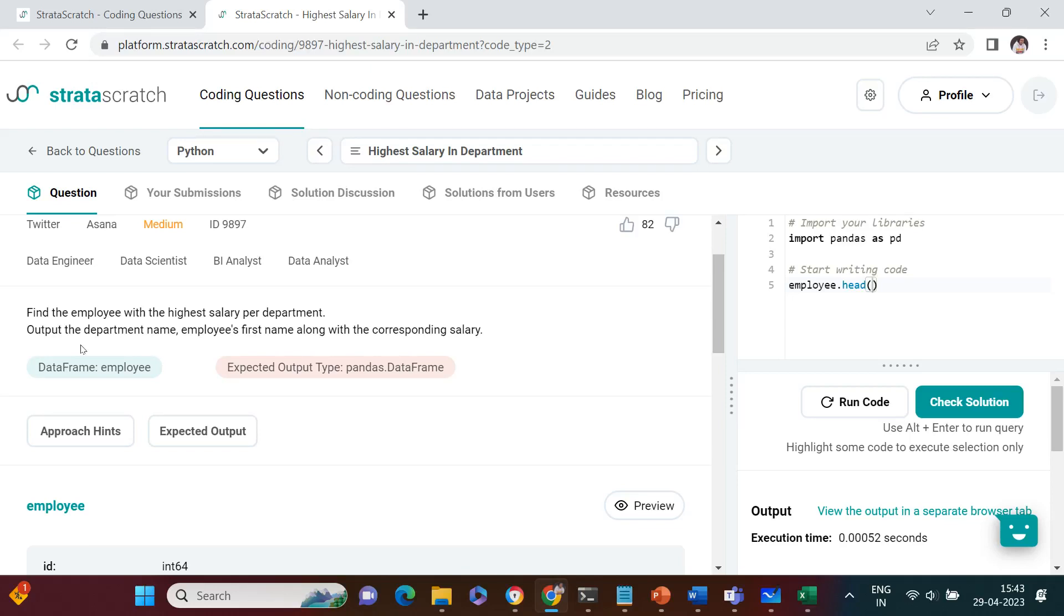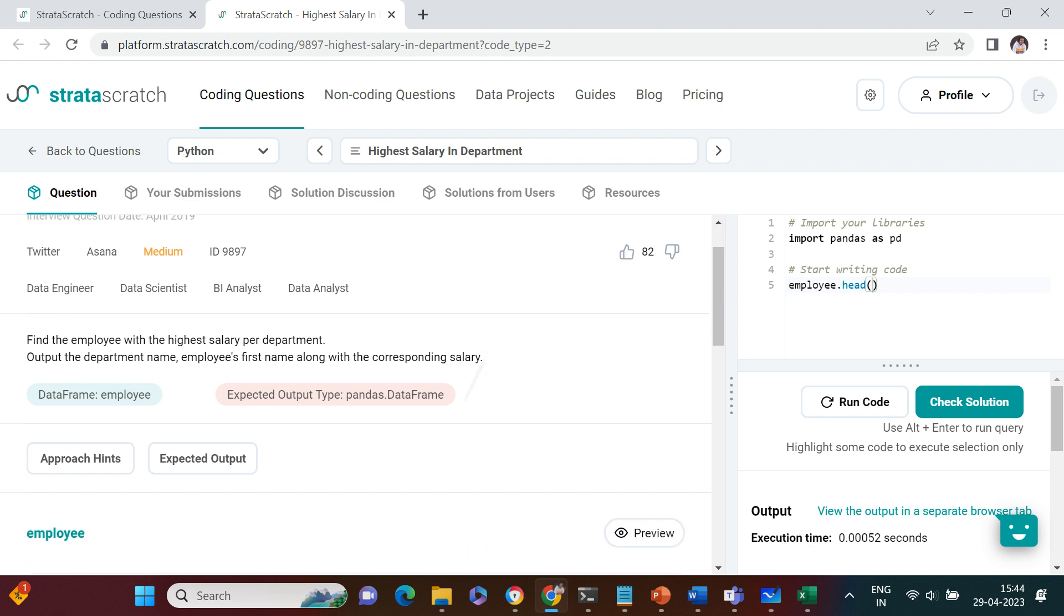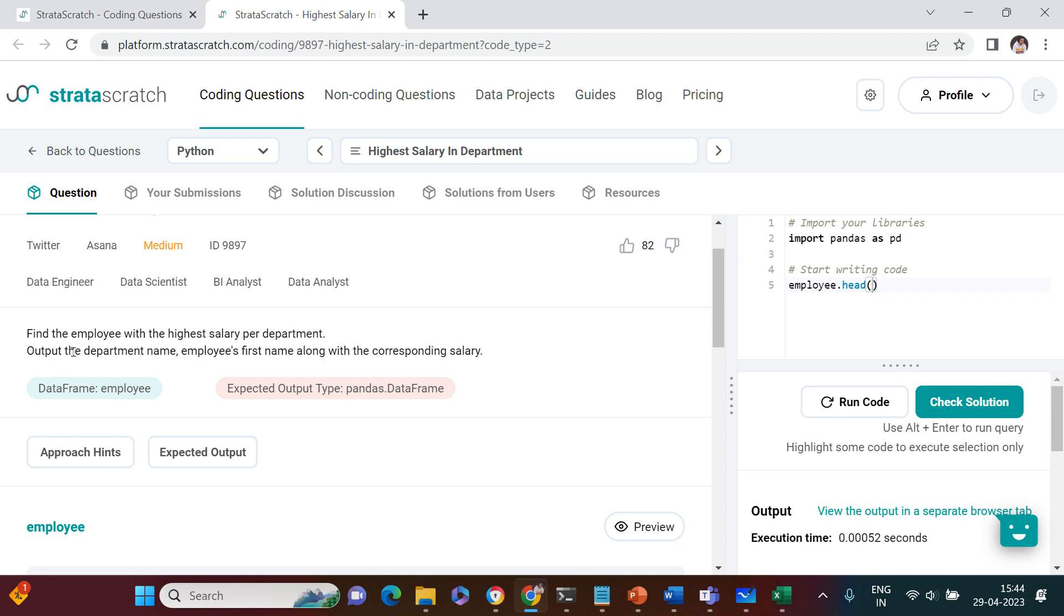The next question comes from Twitter and Asana interviews. It says find the employee with highest salary per department. In the output, produce the department name, employee's first name, along with the corresponding salary.